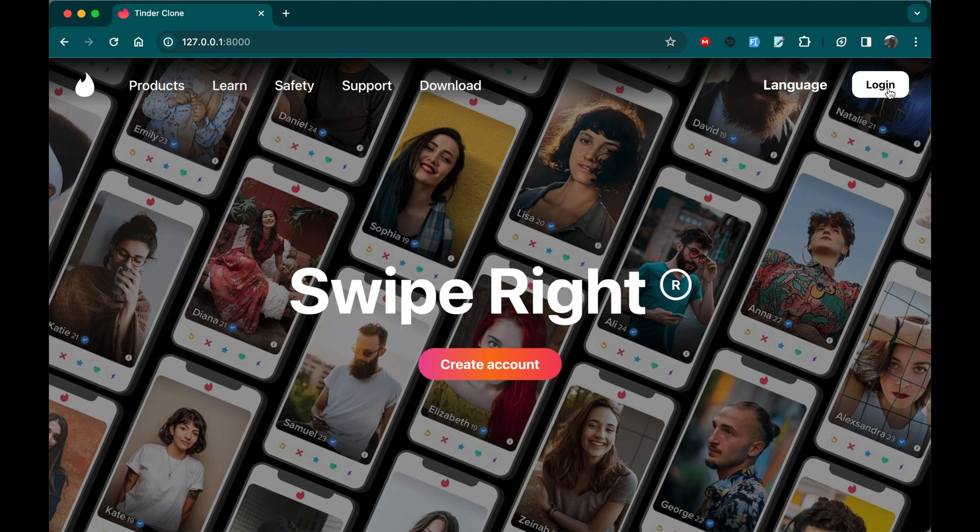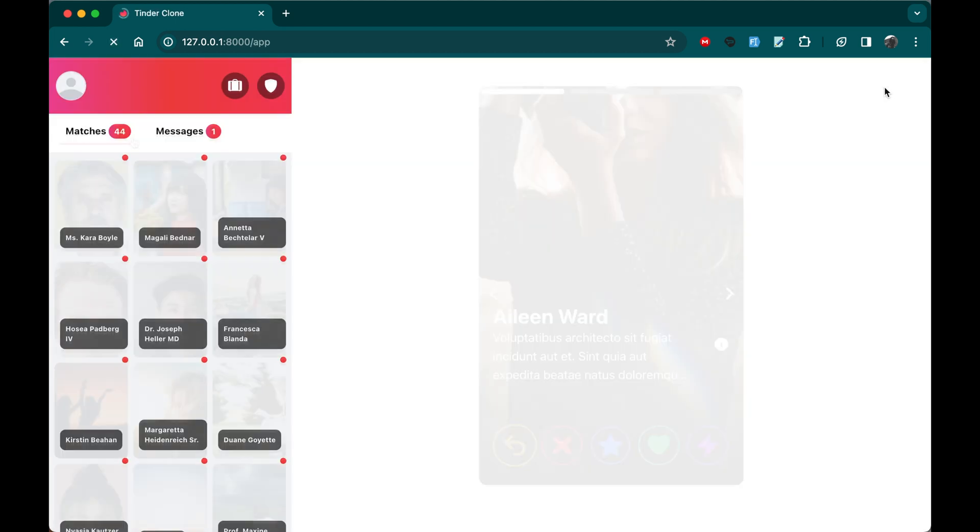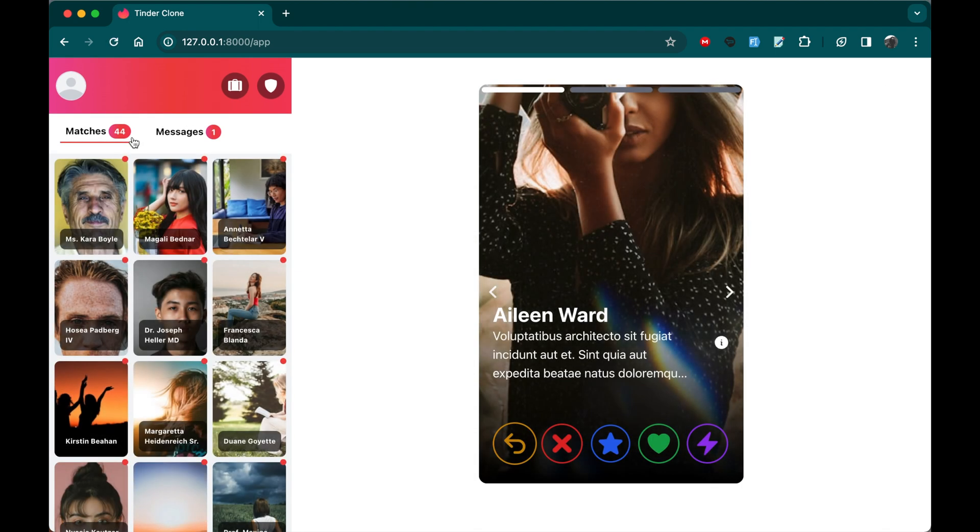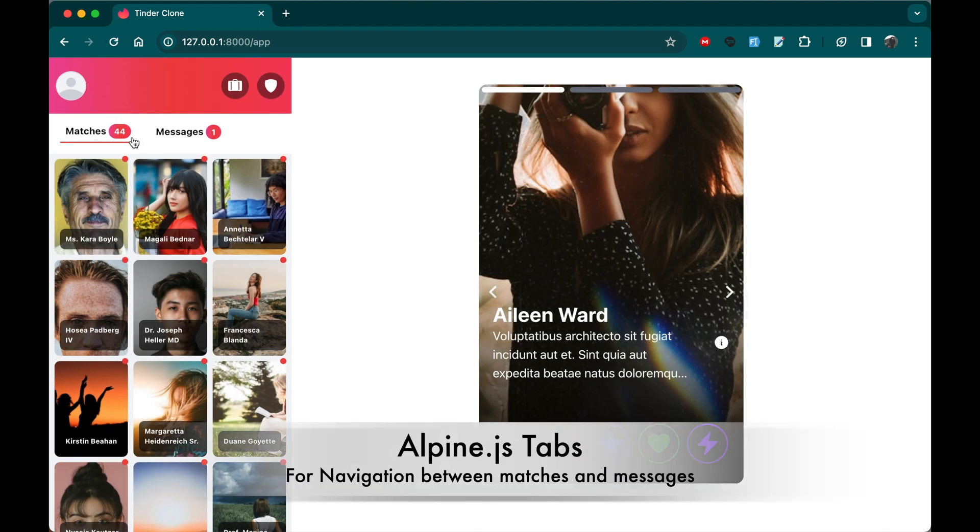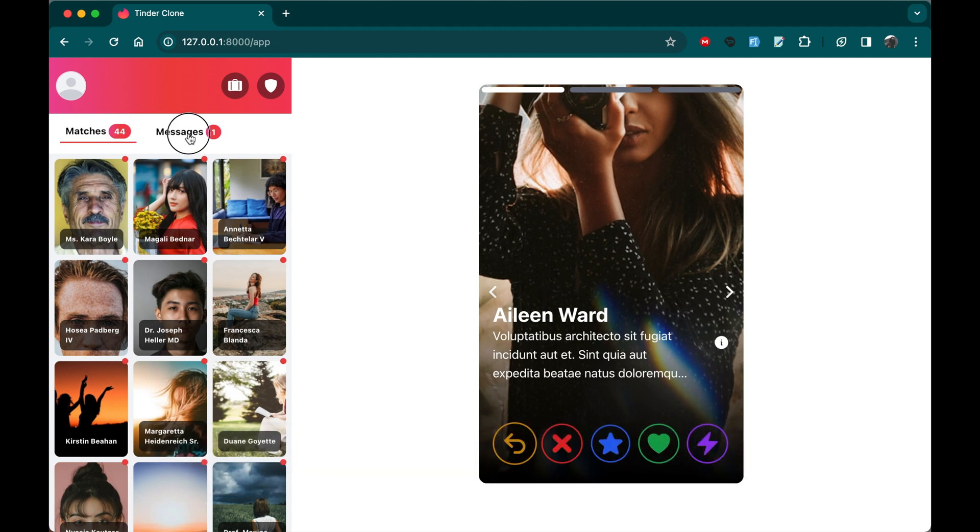If you go to login, upon landing on this app page, users will access the tab section facilitating seamless navigation between matches and messages as you can see right here.